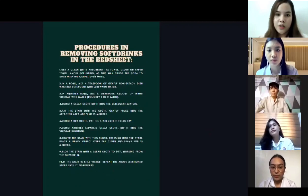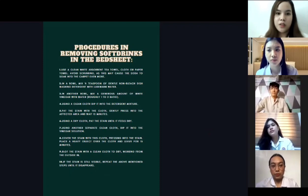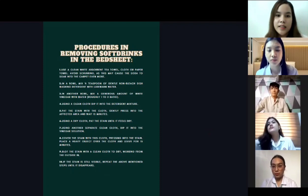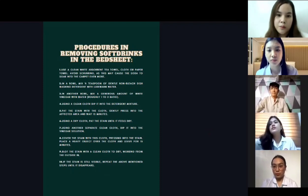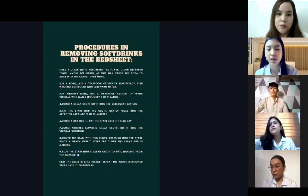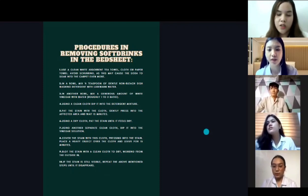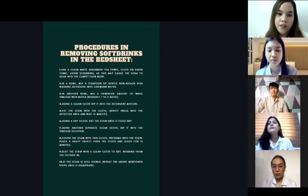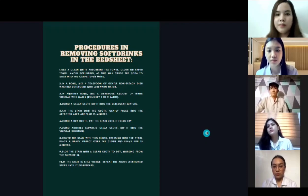For the procedure in removing soft drink stain on the carpet: first, use a clean white absorbent tea towel. Second, in a bowl, mix one-fourth teaspoon of gentle non-bleach dishwashing detergent with lukewarm water. Third, mix a generous amount of white vinegar. Fourth, using a clean cloth, dip into the detergent solution and so on.